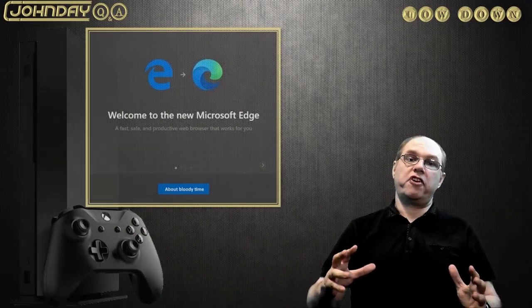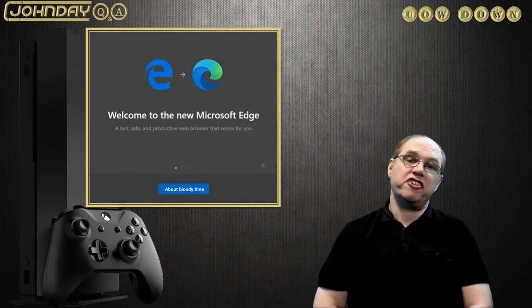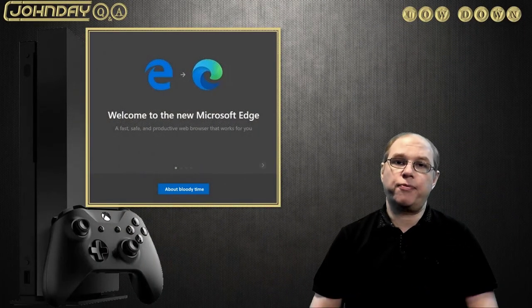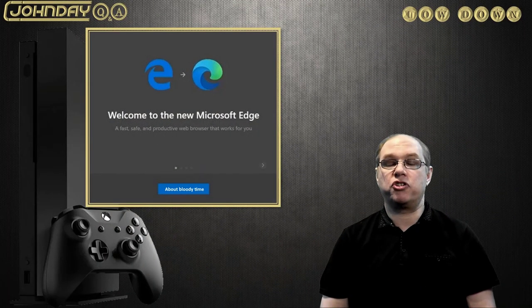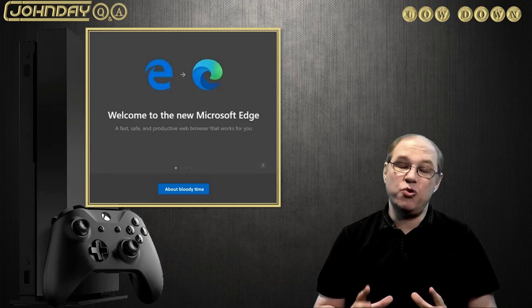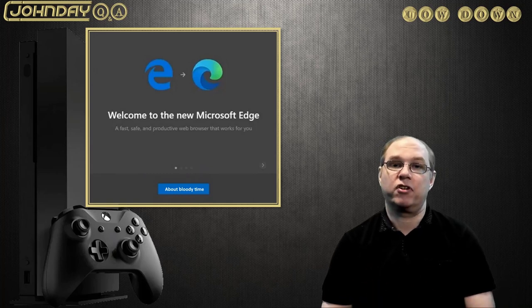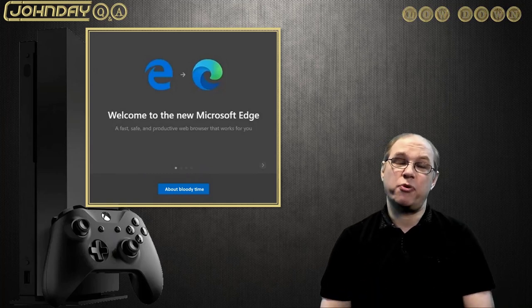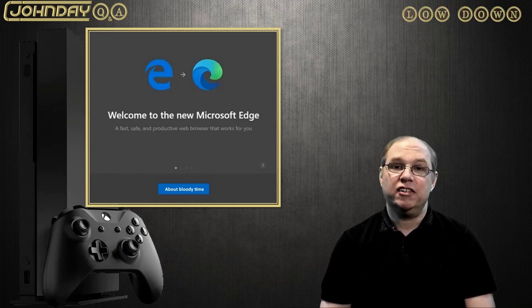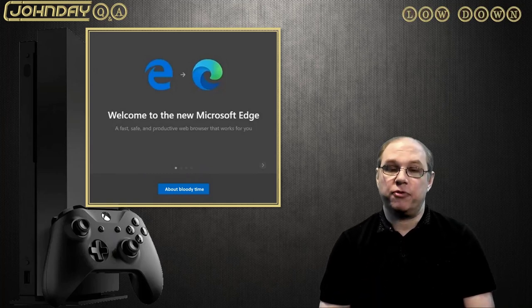Several months after support for the old Microsoft Edge ended, Microsoft finally gave Xbox users a new browser. Was it worth the wait? It's time to find out.